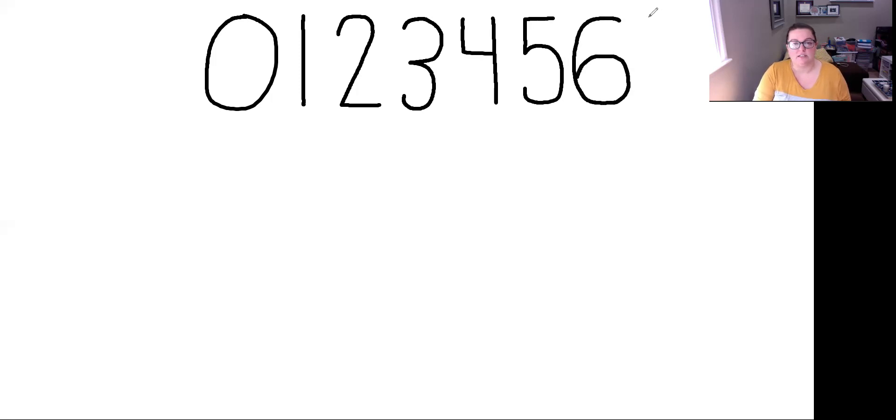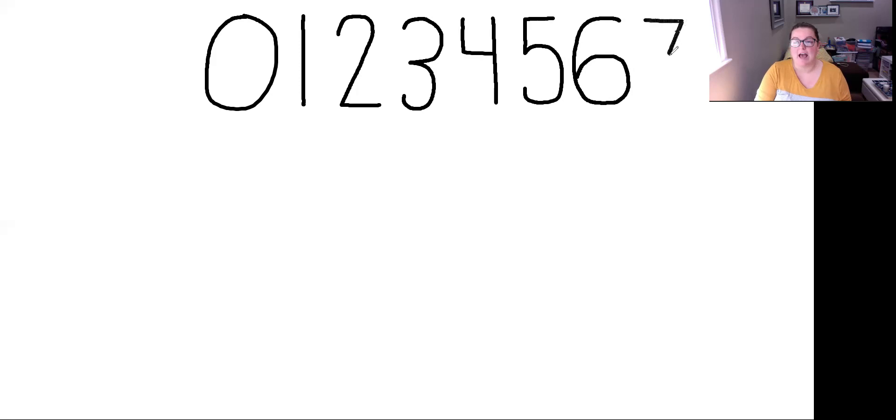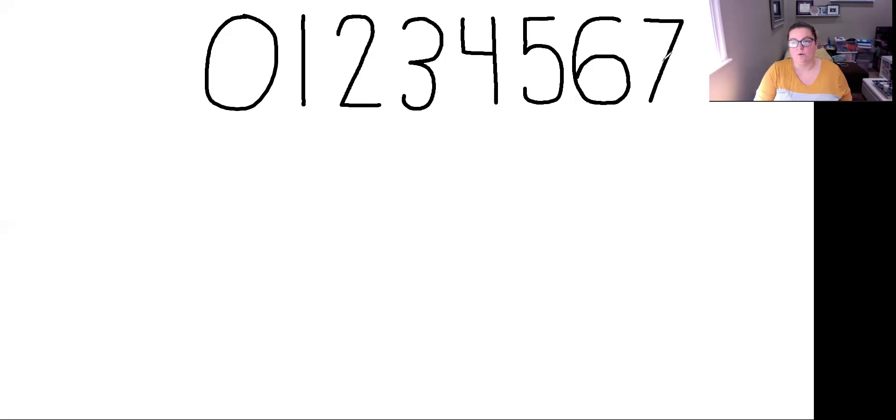After our 6 is 7. 7 is going to be a line across and a diagonal line as if it was a slide. Diagonal. Woo! Going down the slide.